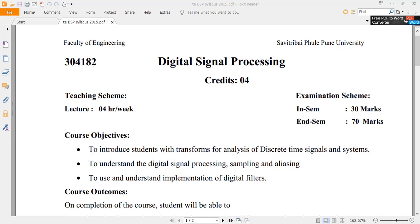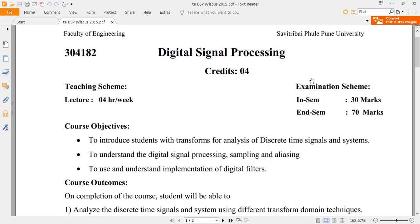Hello friends, welcome to Digital Signal Processing. This is just an introductory video of Digital Signal Processing where we'll see the structure of the examination, the course objectives, course outcomes, and the syllabus of this subject.